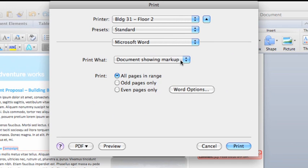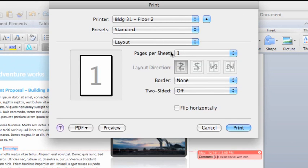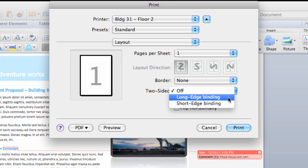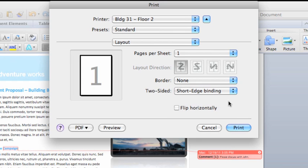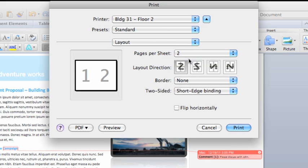If your printer supports duplex or front and back printing, select Layout, then for the two-sided option, select Long or Short Edge Binding. The preview window gives you an idea of how the printout will look. You can explore the other options on your own, but these are the ones you'll probably use most often.